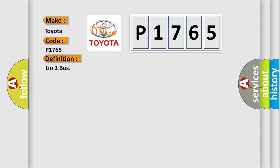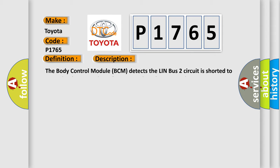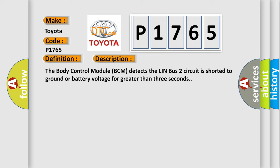And now this is a short description of this DTC code. The body control module BCM detects the LIN-BUS-2 circuit is shorted to ground or battery voltage for greater than three seconds.